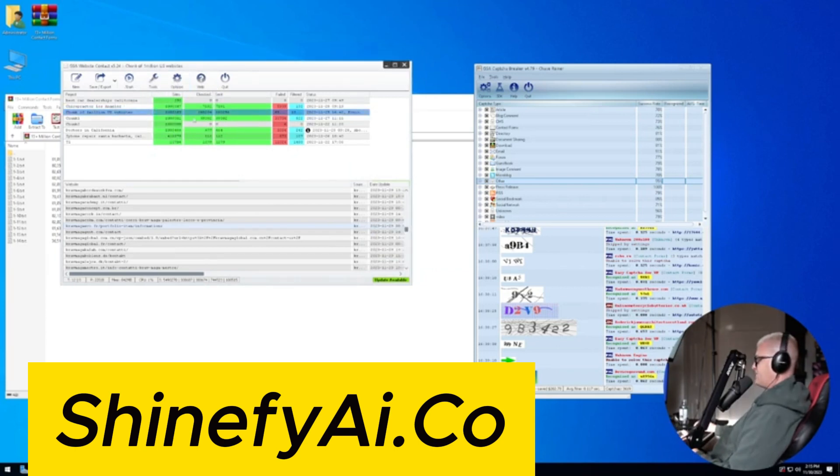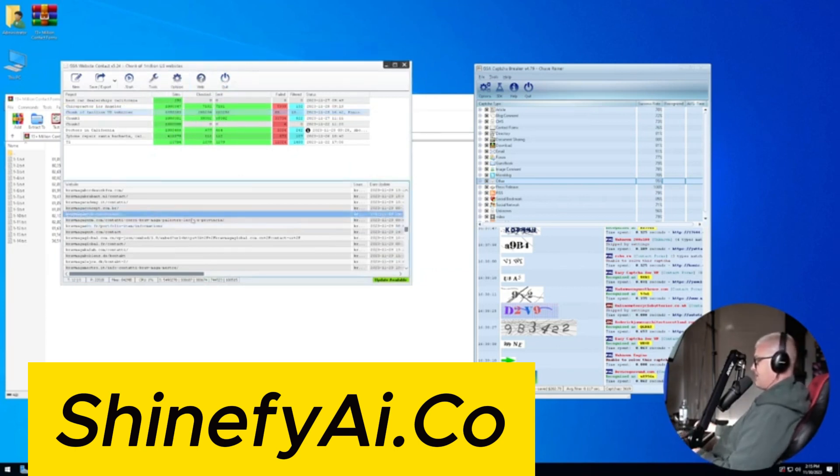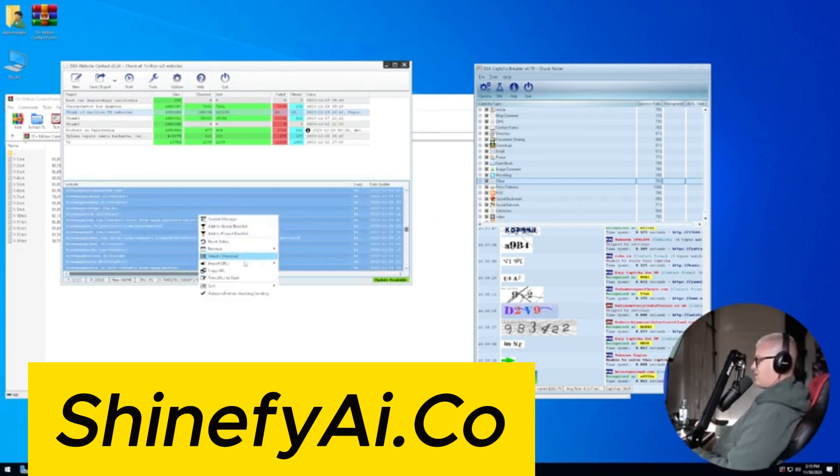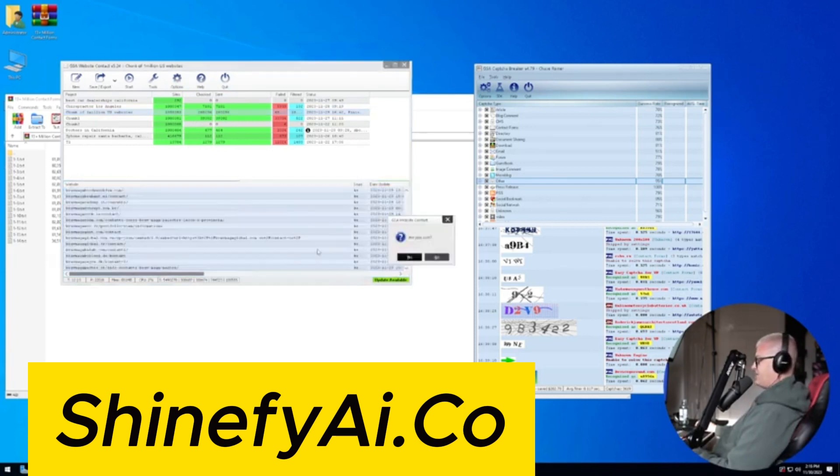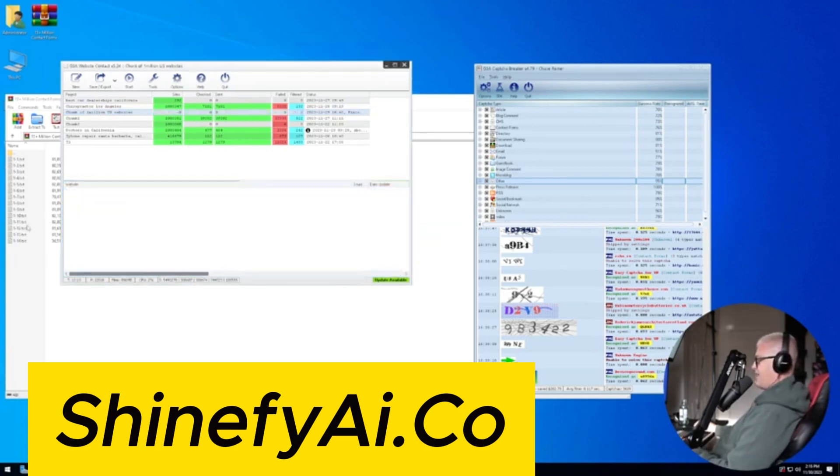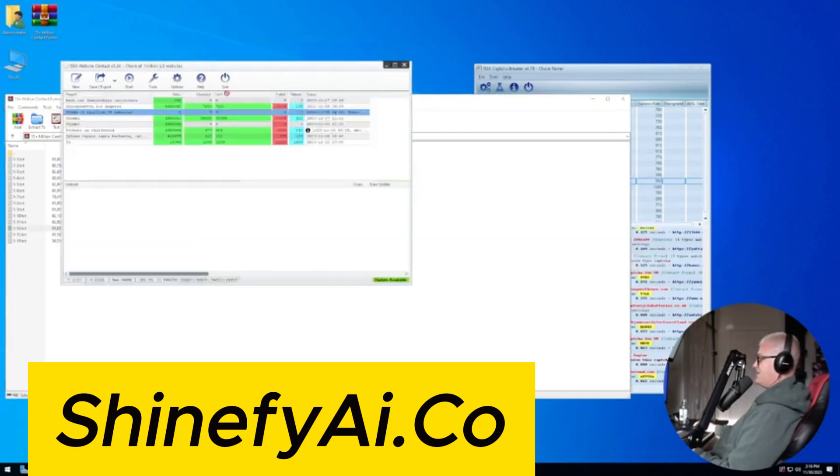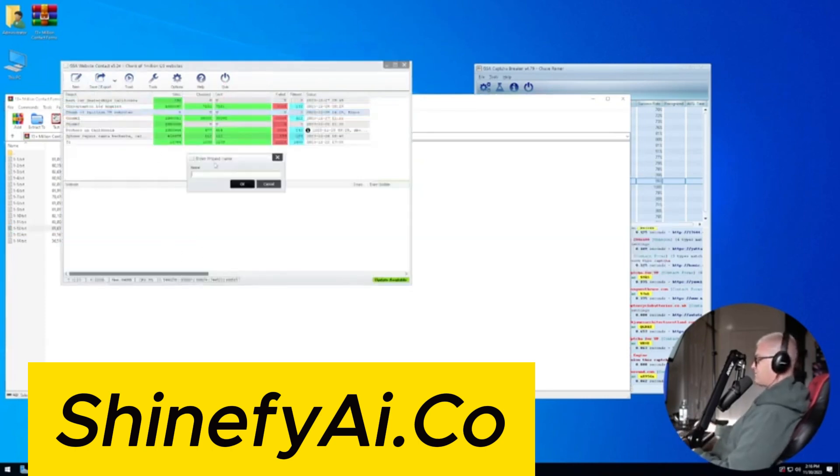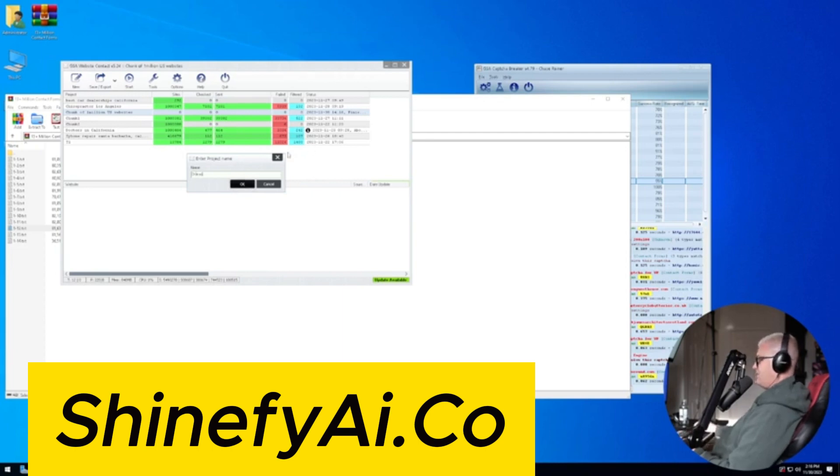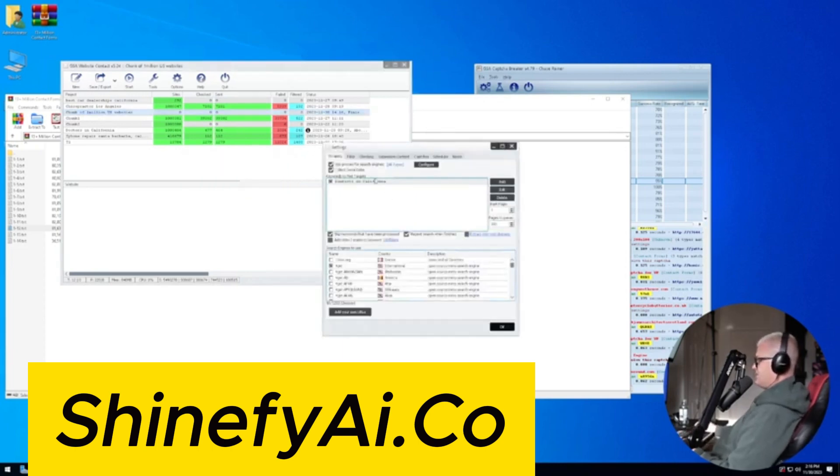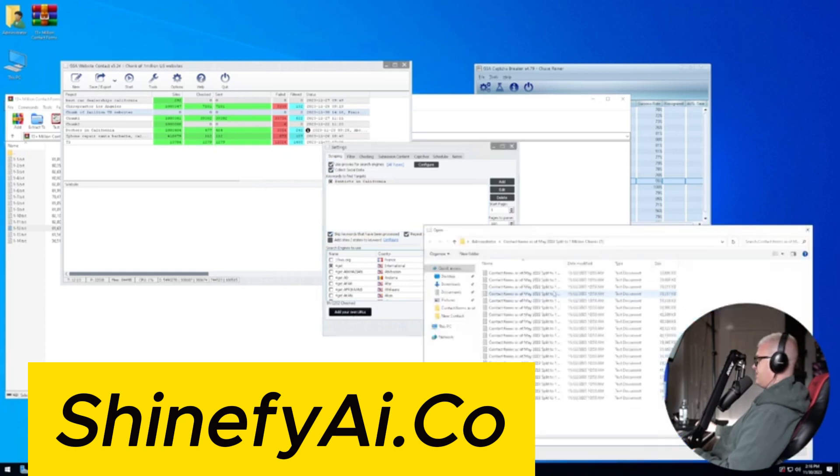And it looks like I've already loaded all of my messages. I've already sent this list. So I'm actually going to remove this list, and I'm going to start with another million contact forms that I already have ready to go. I'm just going to say one million. Click on add.